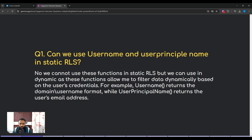The first question is: can we use USERNAME and USERPRINCIPALNAME in static RLS? You have to answer like this — no, we cannot use these functions in static RLS, but we can use them in dynamic RLS, as these functions allow us to filter data dynamically based on the user's credentials. USERNAME returns the domain/username format, while USERPRINCIPALNAME returns the user's email address.